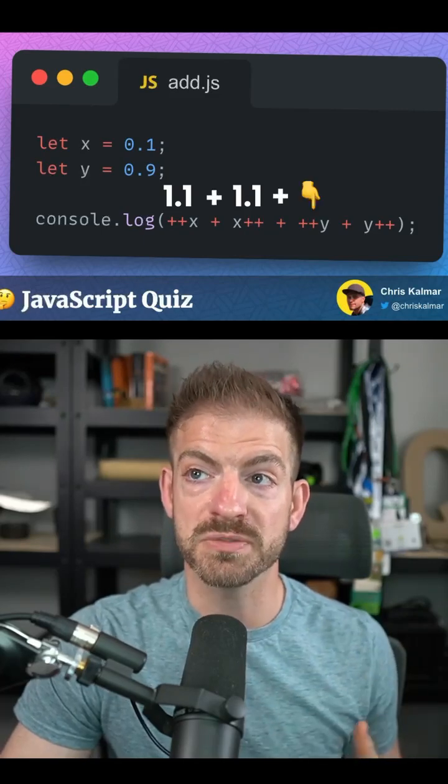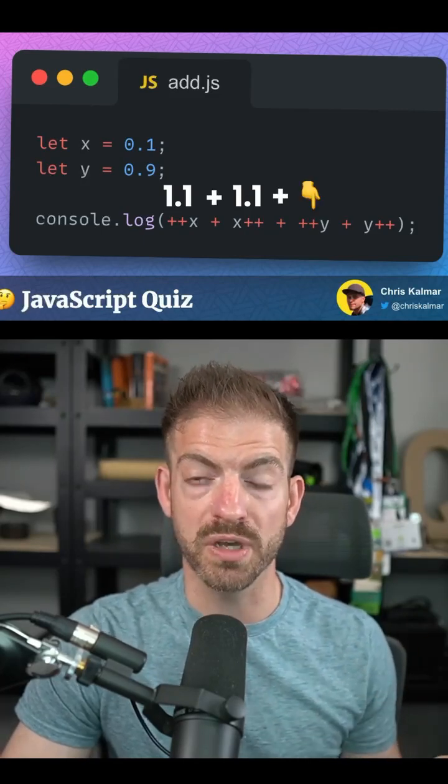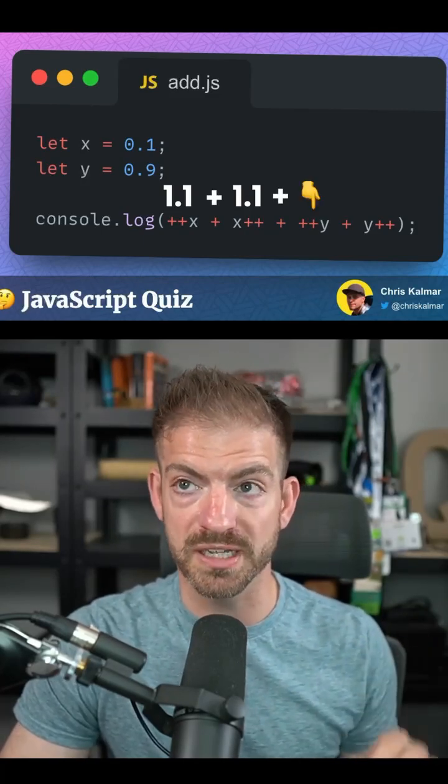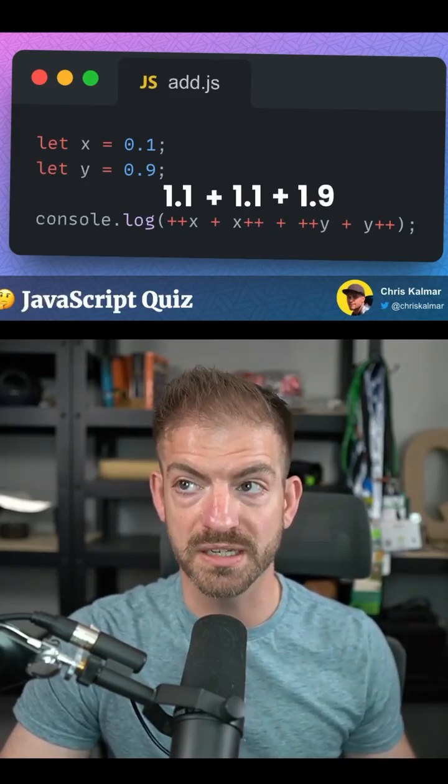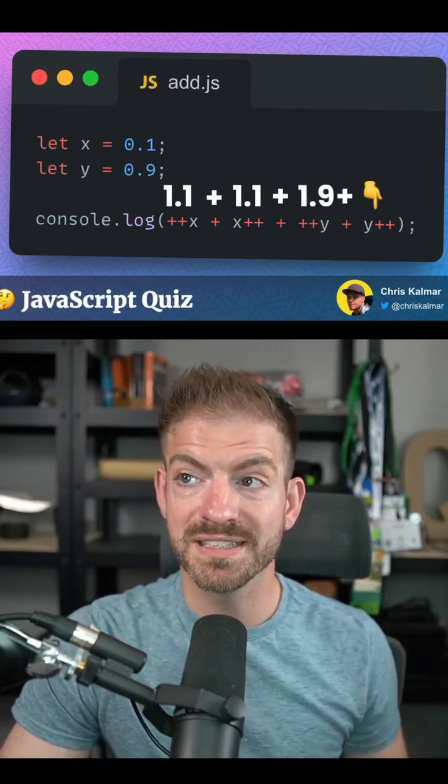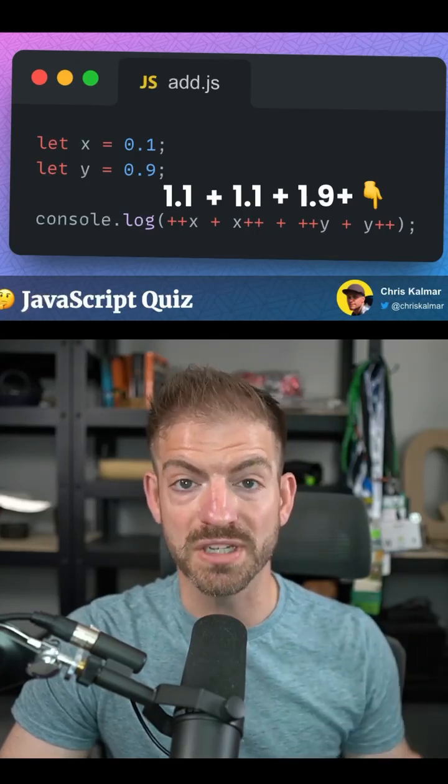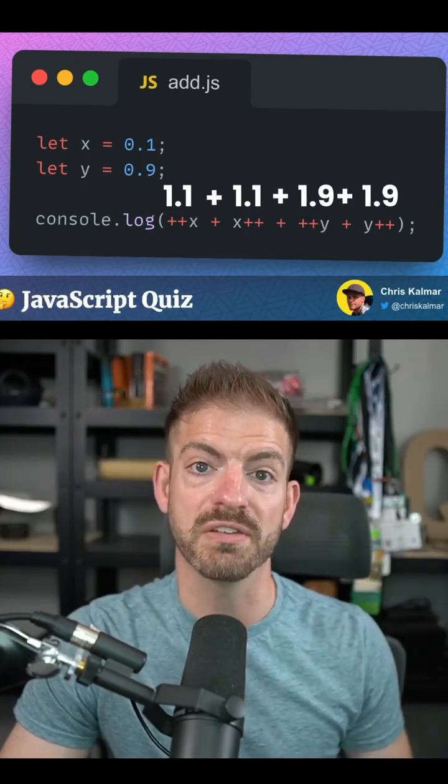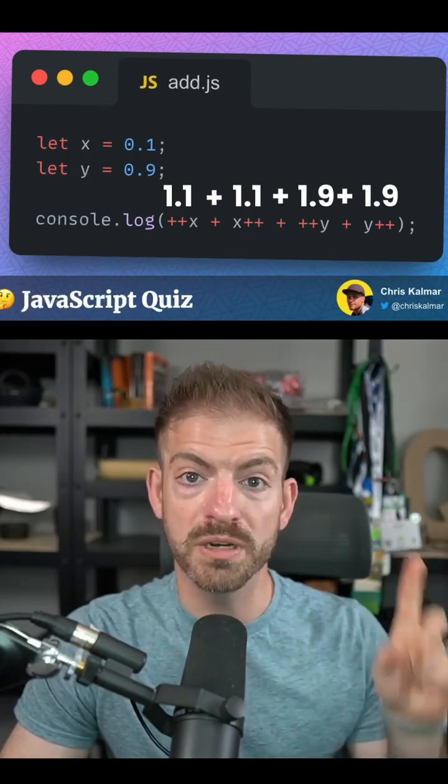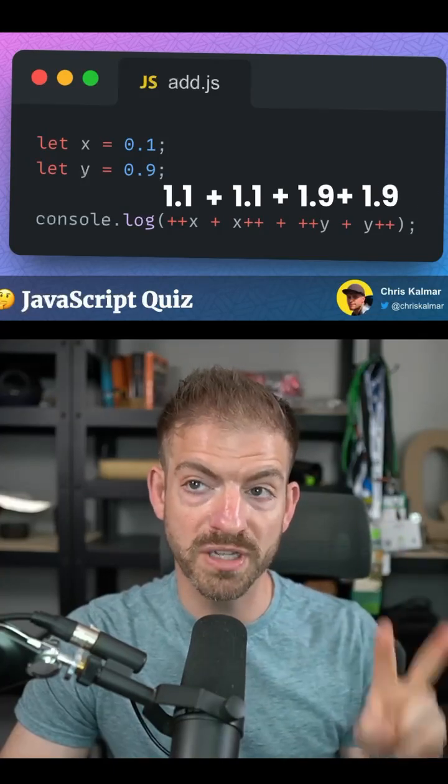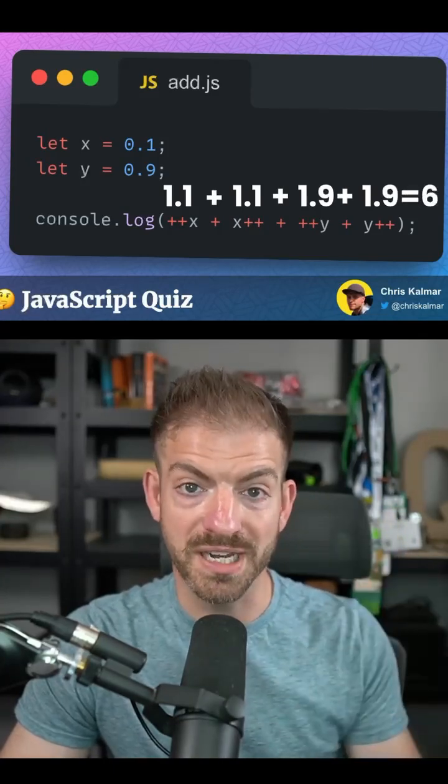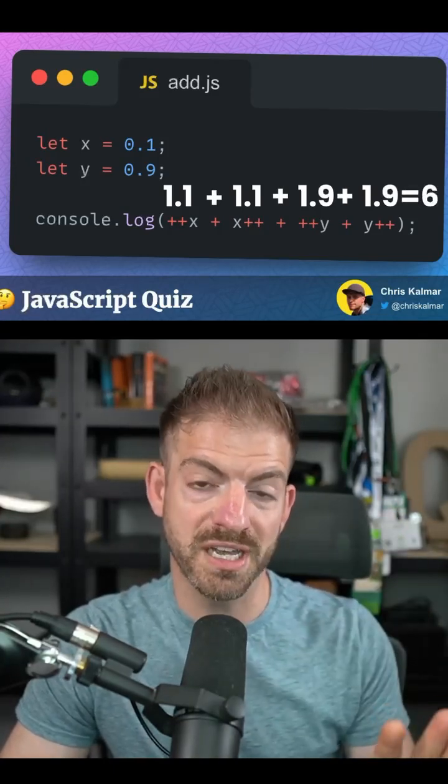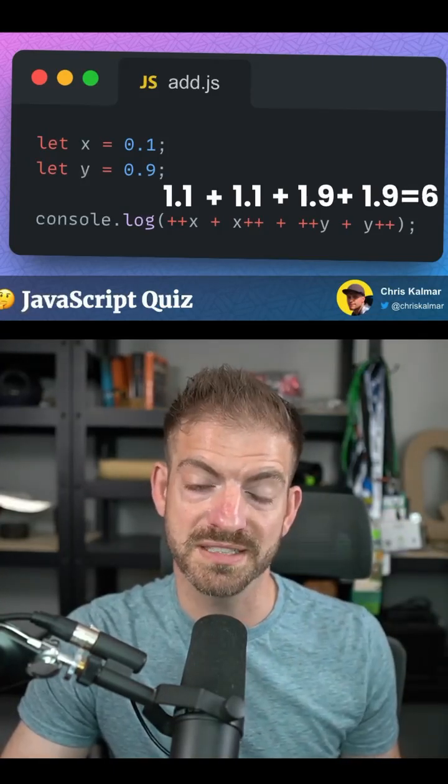We have ++y, so we add one to 0.9. So it's 1.9 plus the postfix, we take what it already was, which is also 1.9. So we have 1.1 plus 1.1 plus 1.9 plus 1.9, which gives you six.